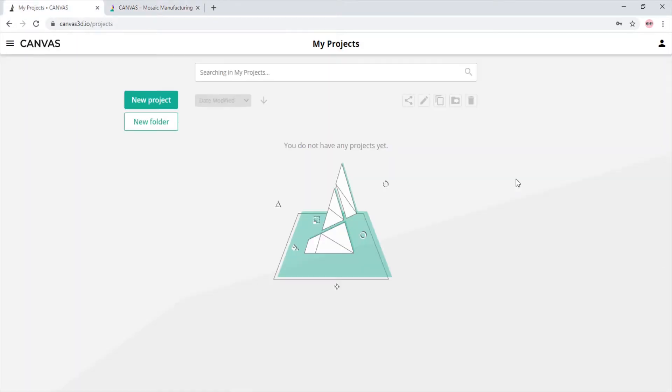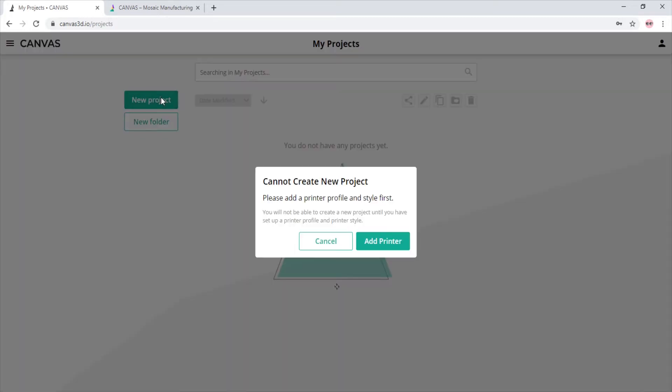Here we are in Canvas. This is going to be the view you will see once you've created your free account and logged in. Let's go ahead and create a new project.